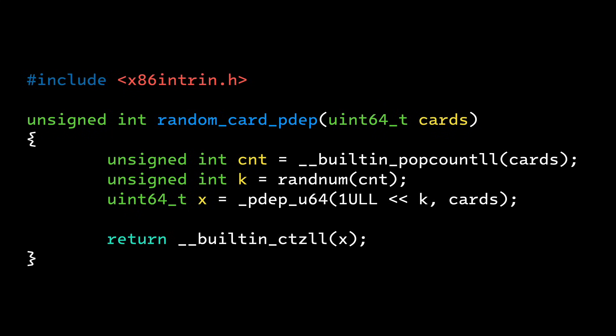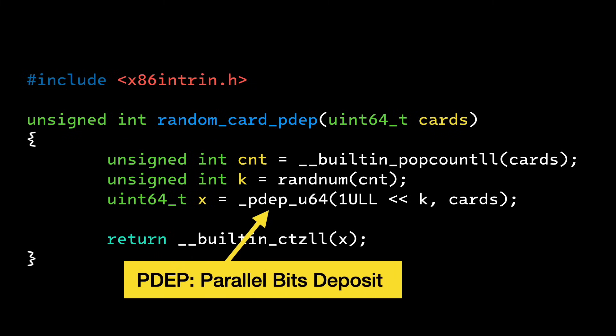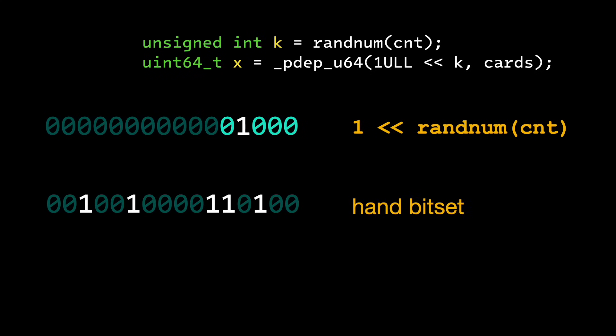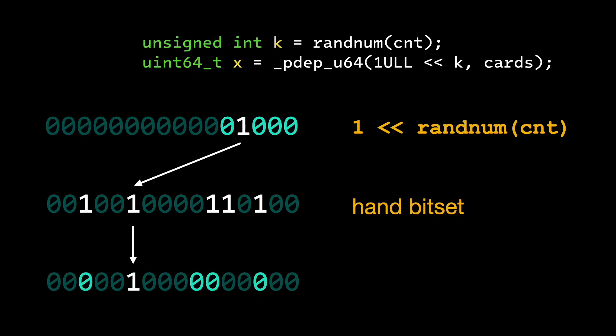For x86, I used an instruction pdep to eliminate the branches and make this code four times as fast. pdep lets me do a bit scattering operation to isolate the card I want in just three cycles.